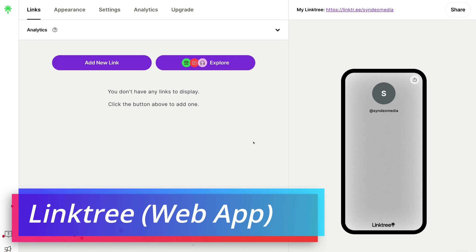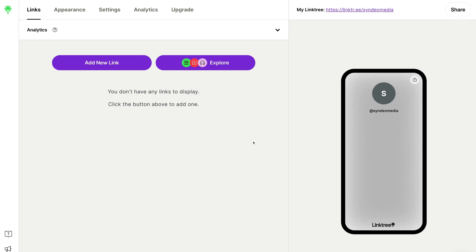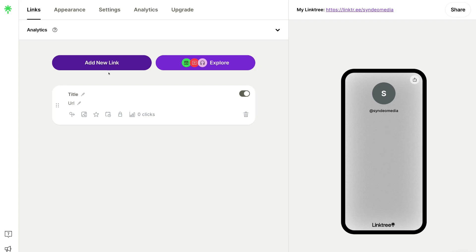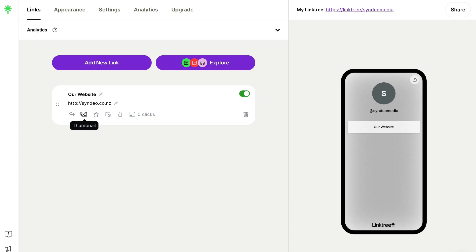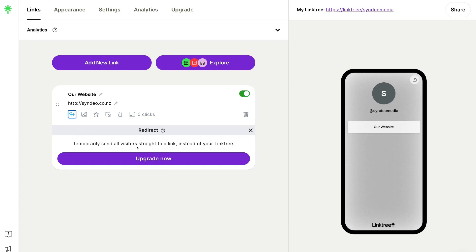Before diving into the mobile app, let's quickly navigate through the web application. If we navigate up to Links, you can see we currently have Links selected — this is where we can add links to our profile. If I click 'Add new link', we can add our first link. I'm going to call this 'Our Website', then add the URL below the title. Down here we have some features we can add to each link. For example, there's a Redirect option — this temporarily sends all your visitors straight to a specific link instead of your Linktree — but you can only access this with a paid plan.